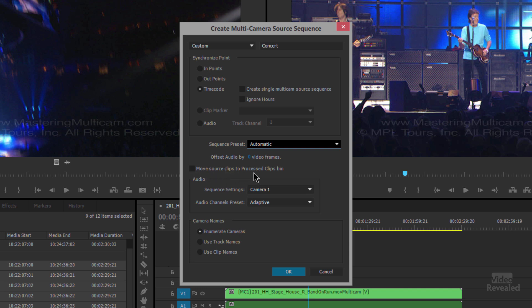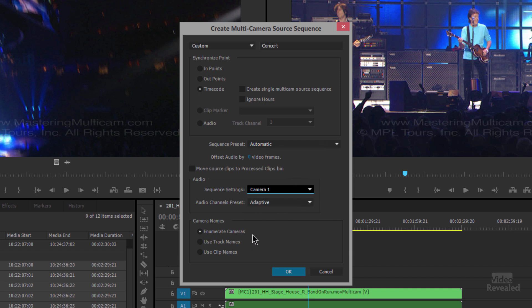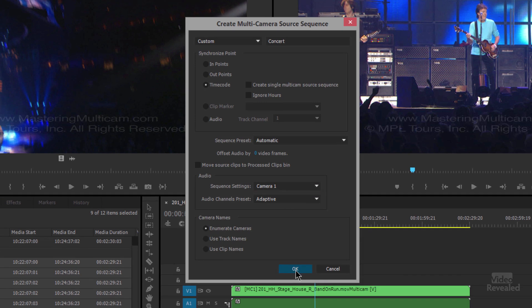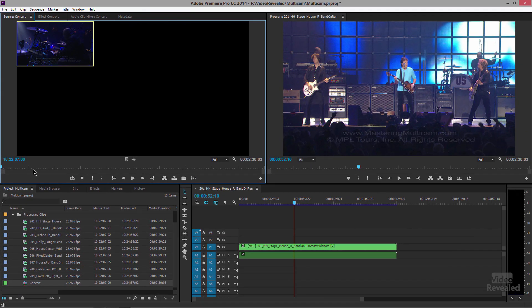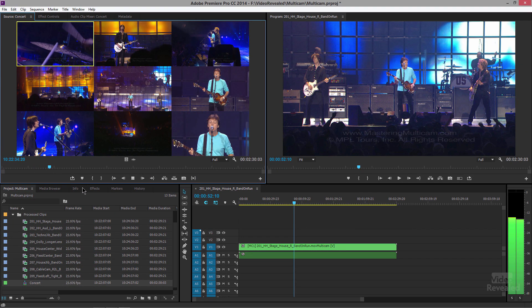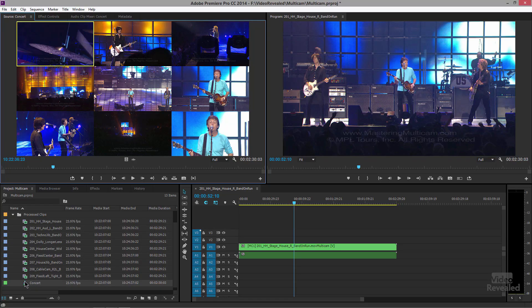You can move all the source clips to a bin — we've done that before. You can use the sequence settings based on one camera, all cameras, or all switched audio, and either enumerate, use the track names, or use the clip names. Click OK. When I double-click and open this up and play it, they're all in sync. If this was audio syncing it would take a little longer to process, but they would still be in sync.